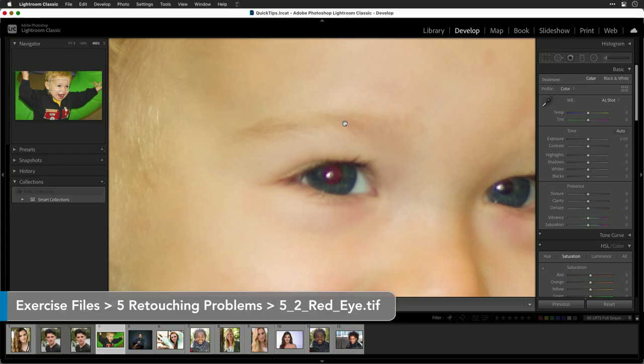Red eye is a pretty uncommon problem these days that's often fixed in camera. But from time to time, it might show up in your images. What it looks like is this.